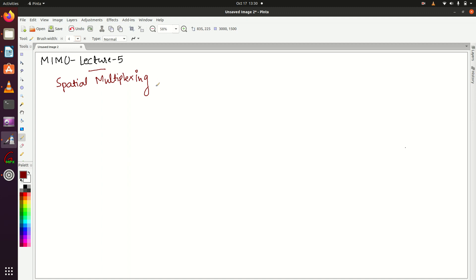Hello everyone, welcome to LTE++. In the last lecture we discussed transmit diversity. In this lecture we are going to discuss spatial multiplexing.